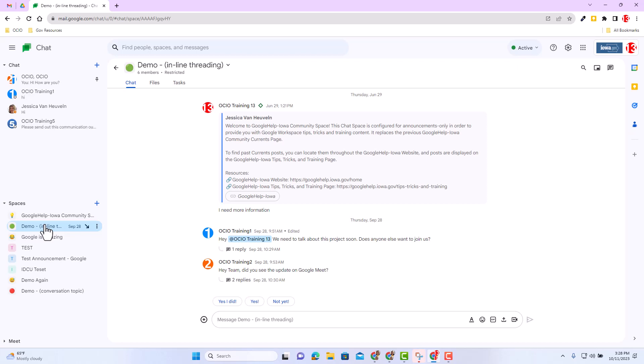All space members can see view counts. So this is not limited access to just managers. All members can view counts for messages. So be aware of that.